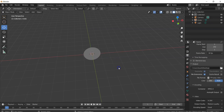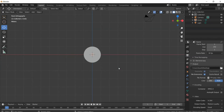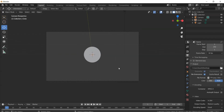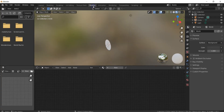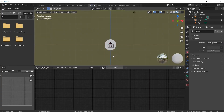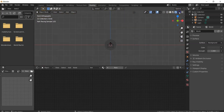Press 1 to go to the front view. We want to place the camera in this view, so press Ctrl+Alt+0 to place the camera. Then go to the Shading Editor and switch to Render Mode.